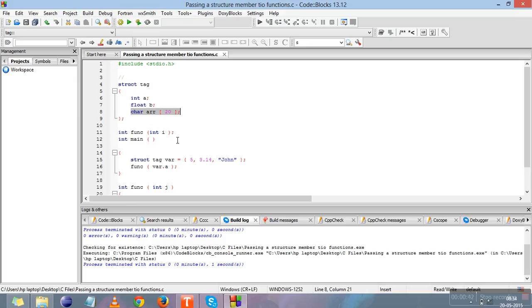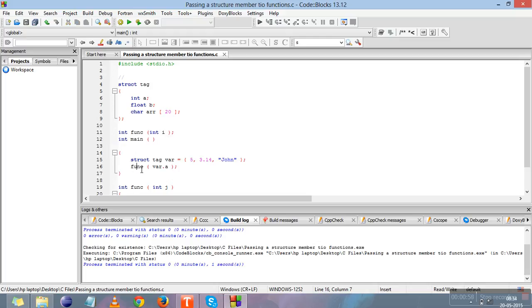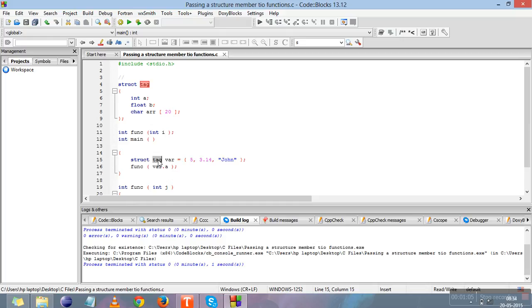This is the function declaration. Here I have declared an integer, which means I need to pass an integer in the function when calling it. This is the definition of main. In this main definition, we've initialized the structure with the struct keyword, the tag, and the variable of the structure.